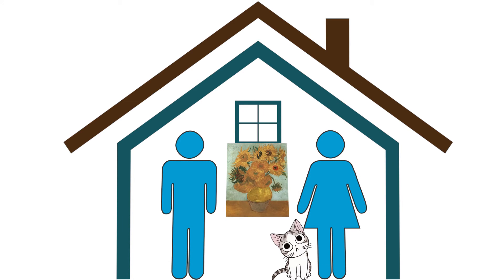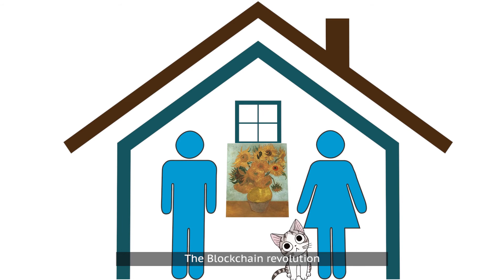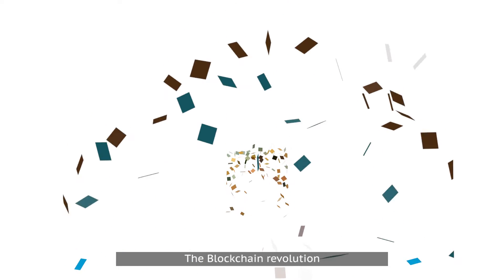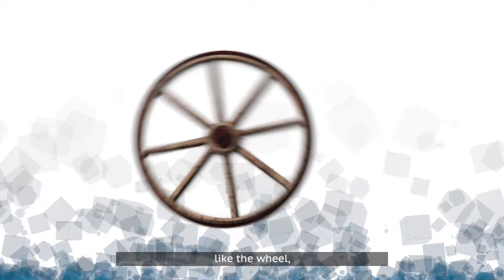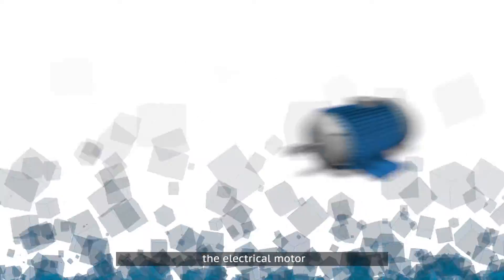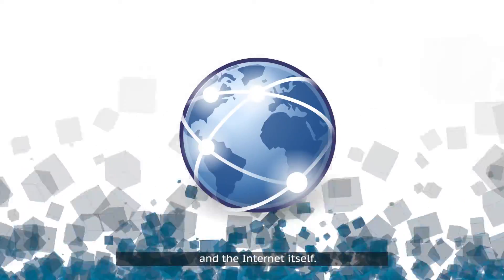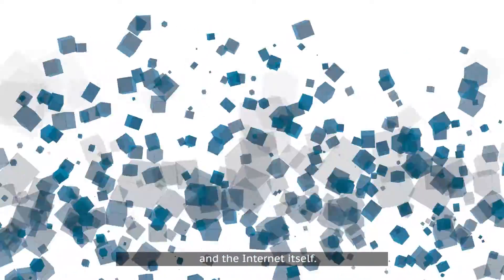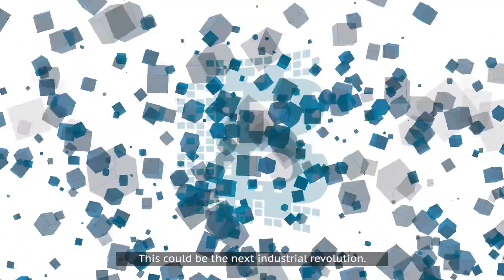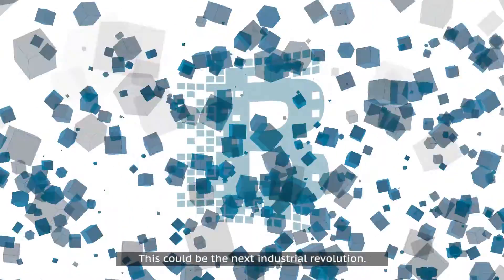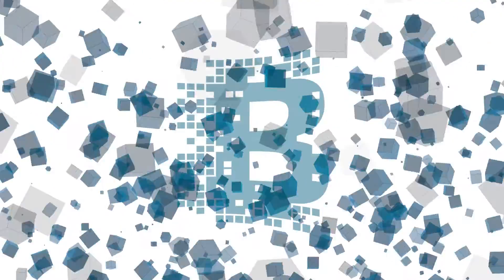The blockchain revolution isn't going to happen overnight, but it is expected to change our lives like the wheel, the electric motor, and the internet itself. This could be the next industrial revolution.